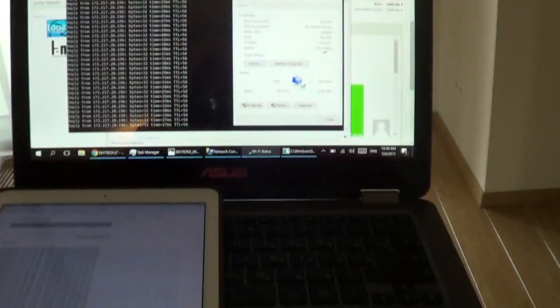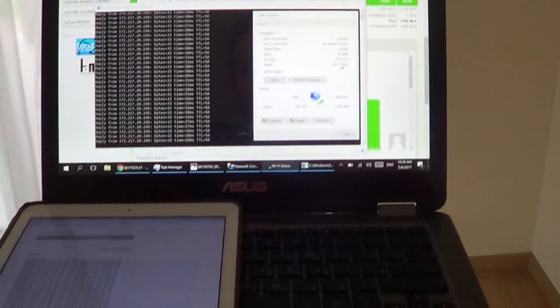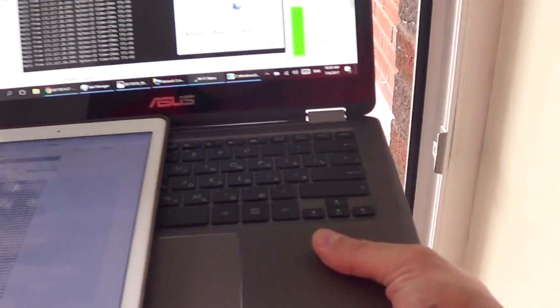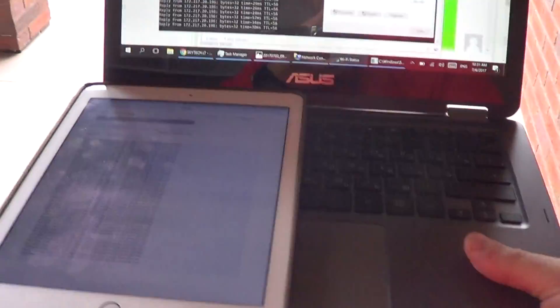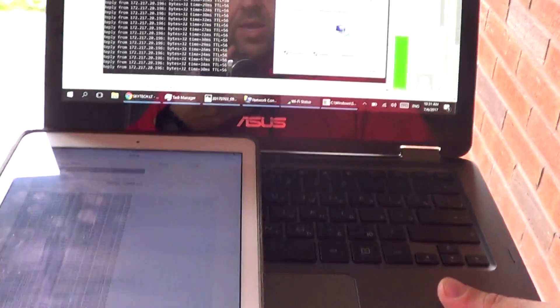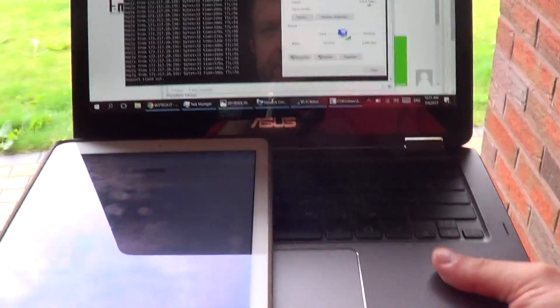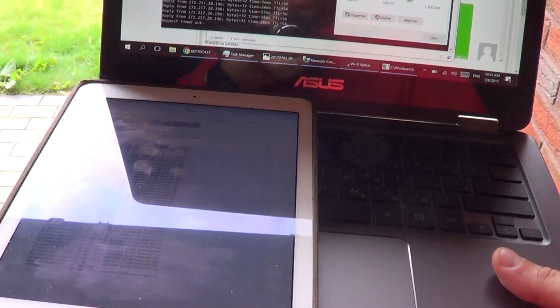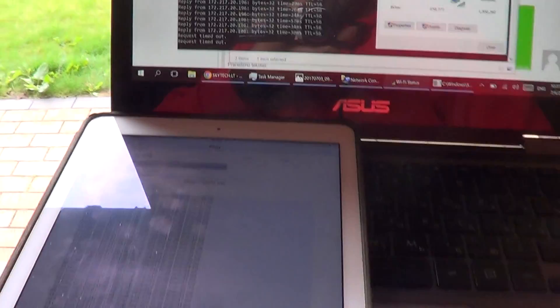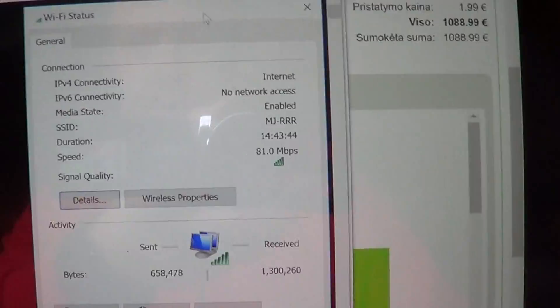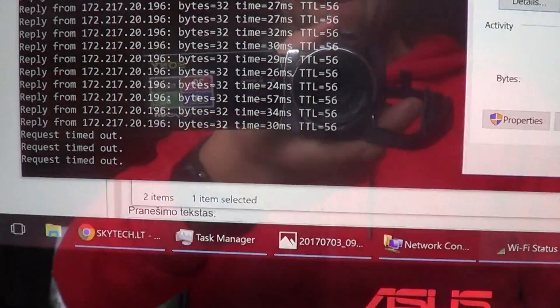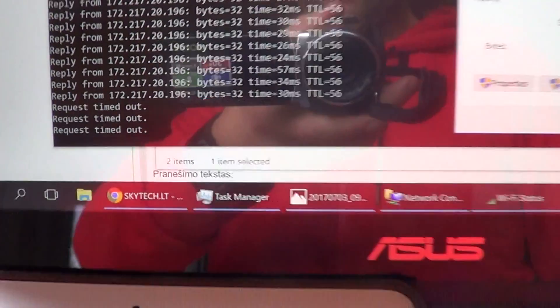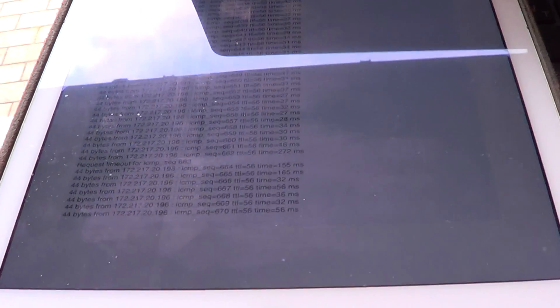My router is behind the wall. And let's start walking. One, two, three, four, five steps, six steps. And interesting thing. Asus shows connection quite good but signal lost. iPad still we have signal.